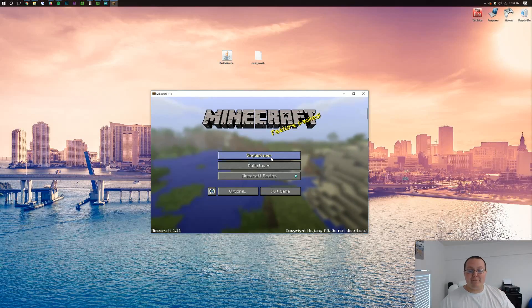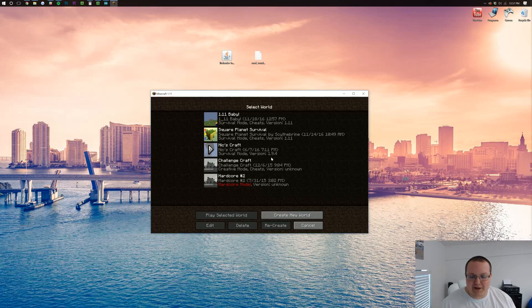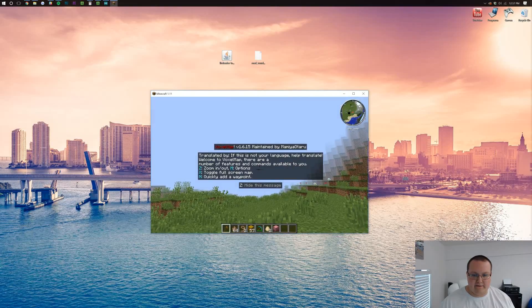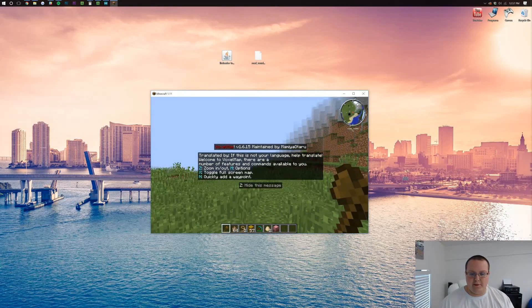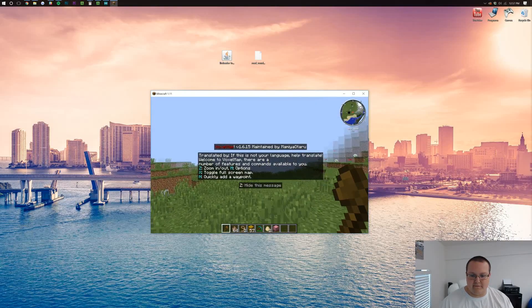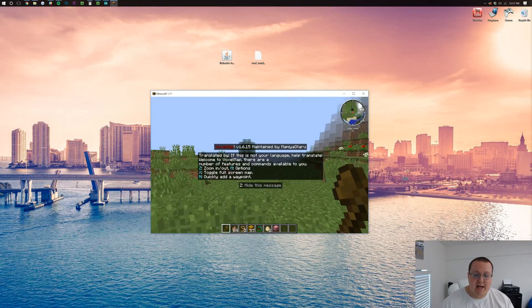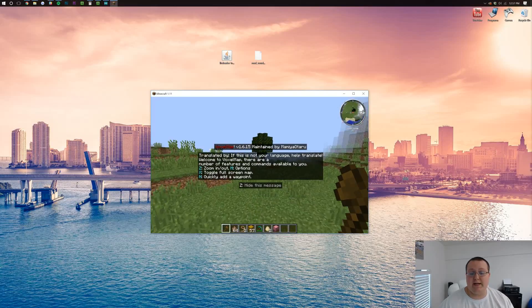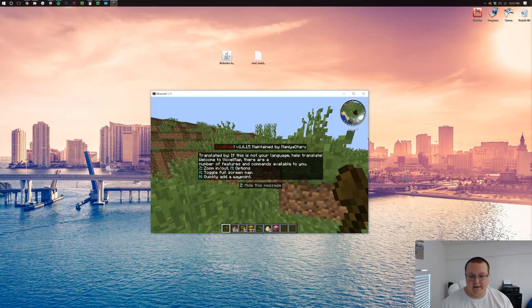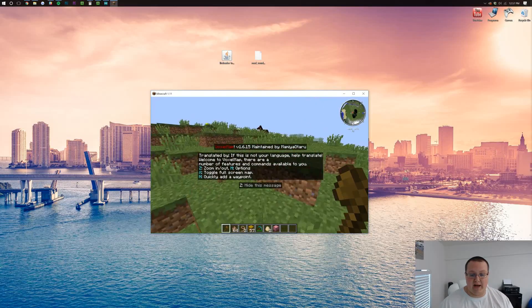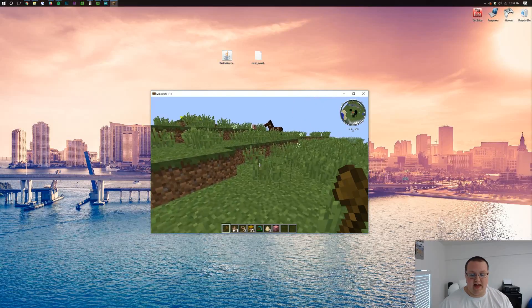I'm going to make my Minecraft a little bigger here so you can see it, but if we launch into 1.11, boom, there it is. Voxel Minimap in the top right as well as on our screen, giving us what we need to know about the map and how it works and all that.